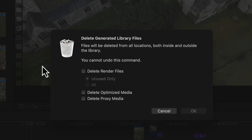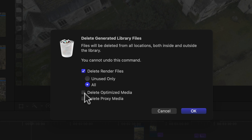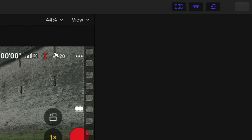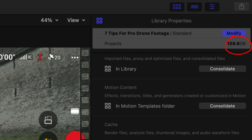Once you finish your project and want to archive it, that's when you select to delete everything. You can also delete the proxy media if you've created any, and also optimised files if you created any optimised files yourself. That's just going to massively reduce the size of your Final Cut library.